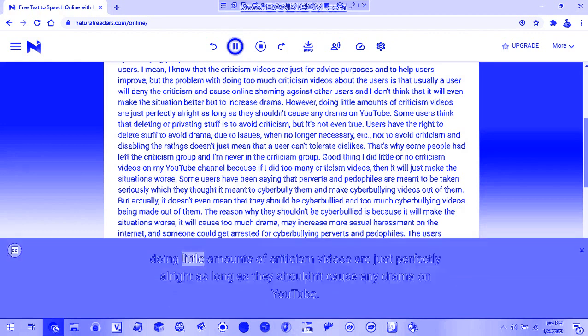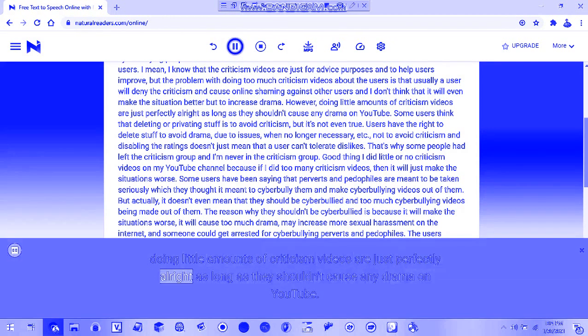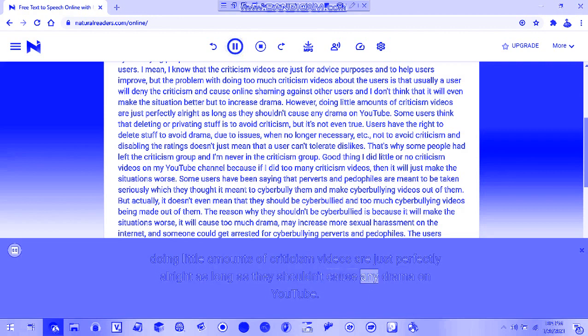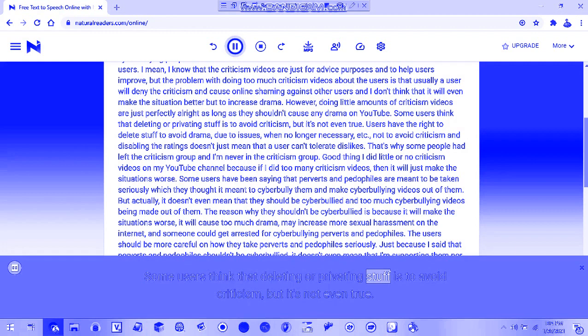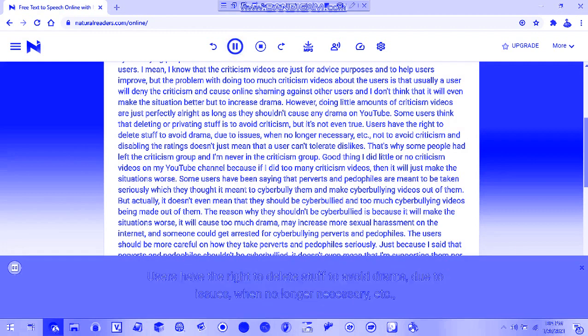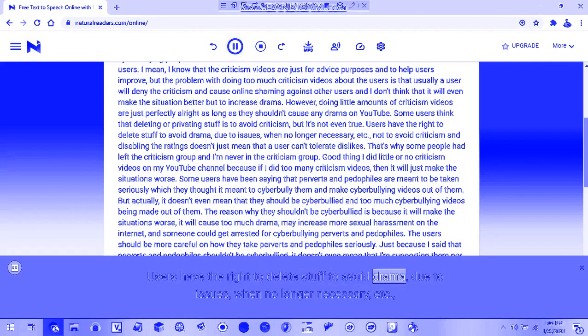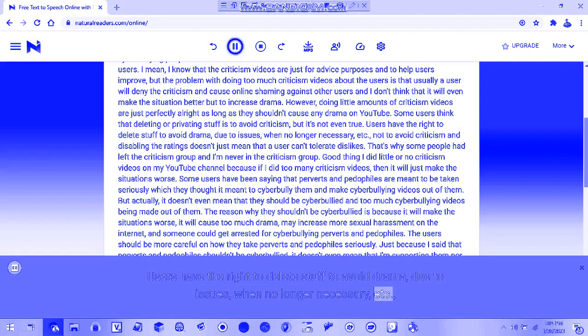However, doing little amounts of criticism videos is perfectly fine as long as they don't cause drama on YouTube. Some users think that deleting or privating stuff is to avoid criticism, but it's not even true. Users have the right to delete stuff to avoid trauma, due to issues, no longer necessary, etc.